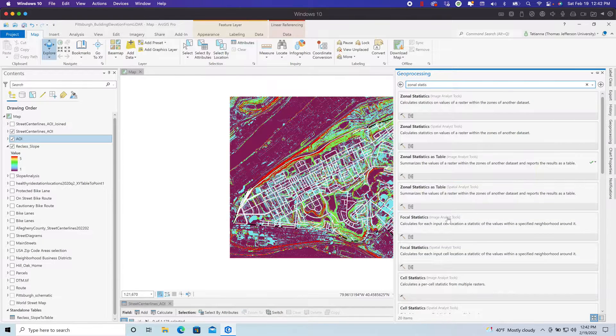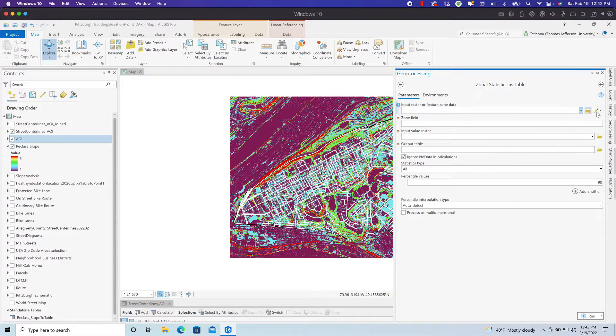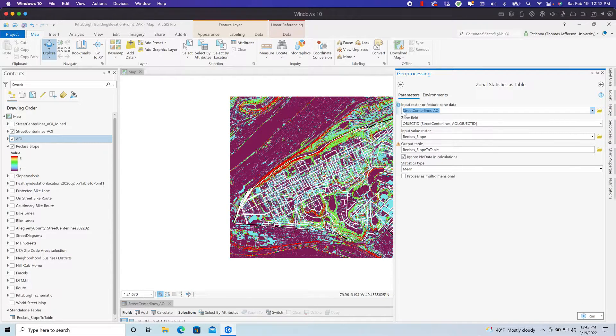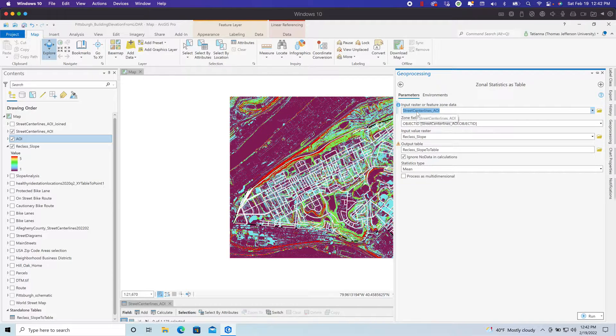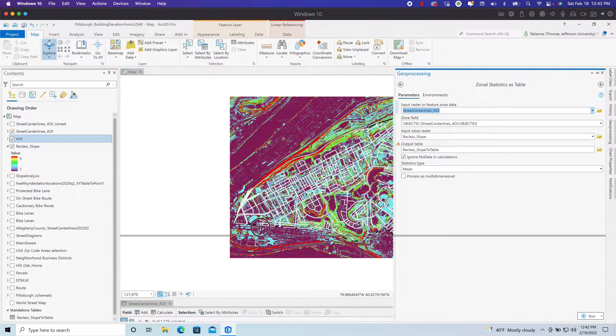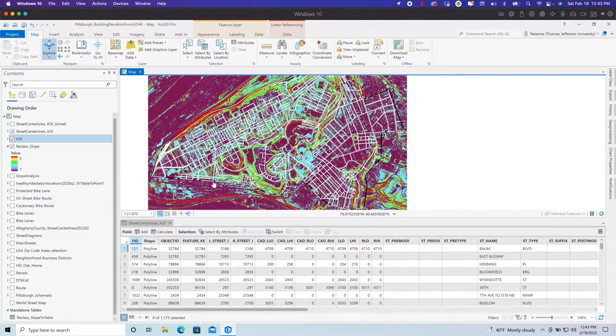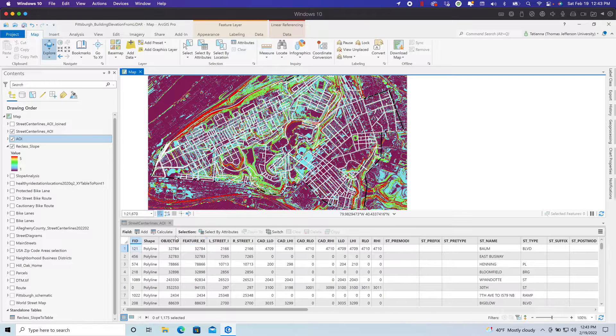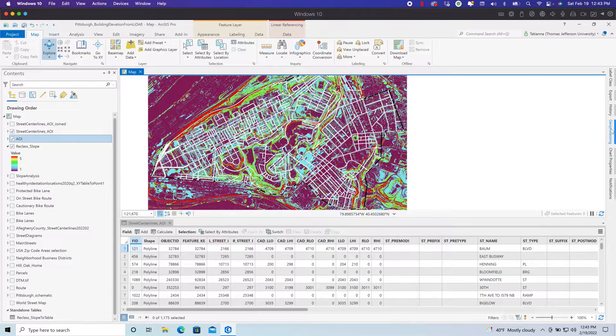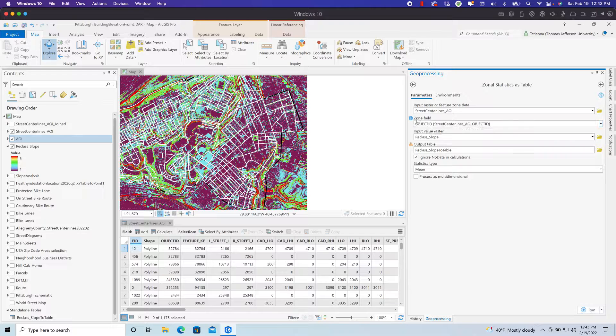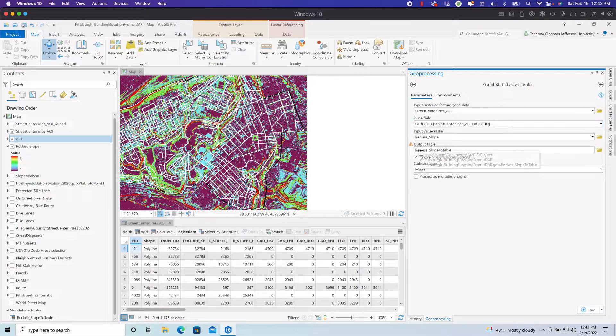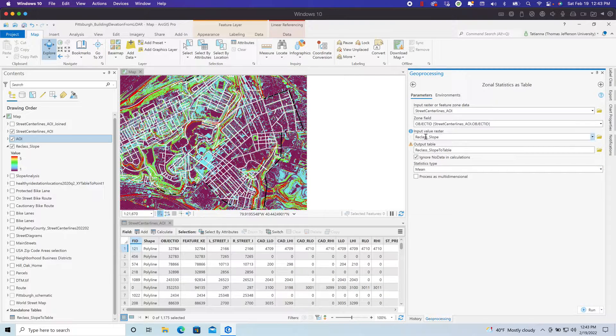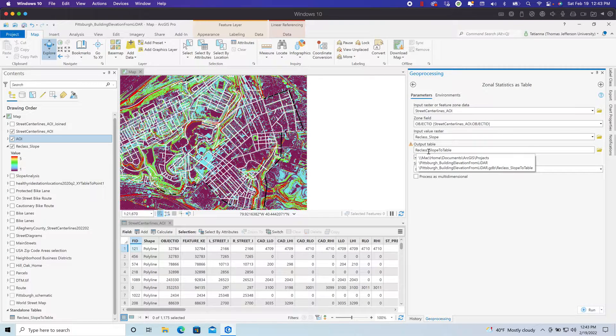I've already run this tool, so I'm just going to go to my history and open it up. The input for the feature zone data is going to be our streets. The zone field is going to be my streets object ID. Every single street segment that you see here in white has a unique identifier. There are 1,175 street segments, and they all have a unique identifying number associated to them. So that's what I want in my zone field. For every zone field, I'm going to get some information about the raster. The input value raster is going to be the reclassified slope that we just created. The output is going to be a table, and I'm going to call that table reclass slope to table.